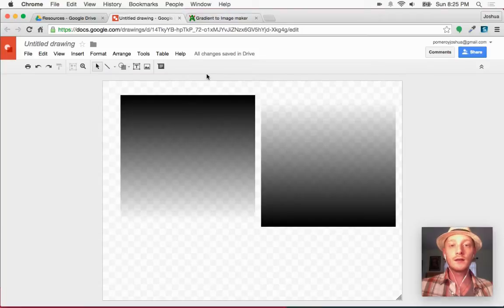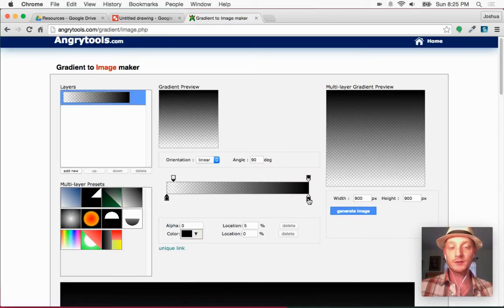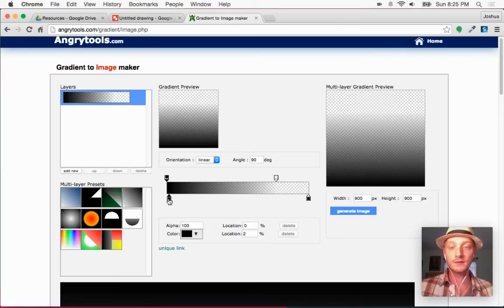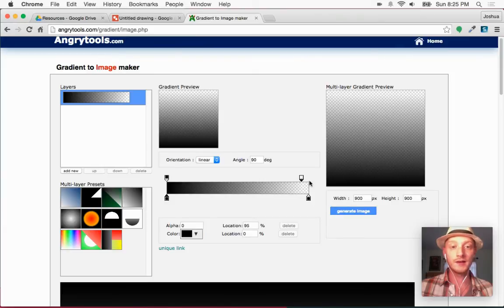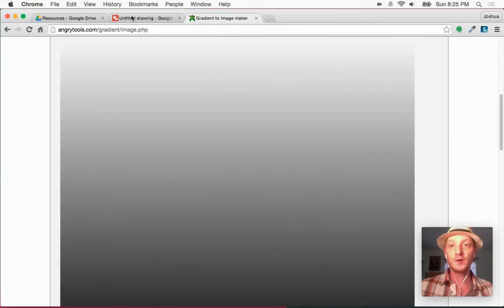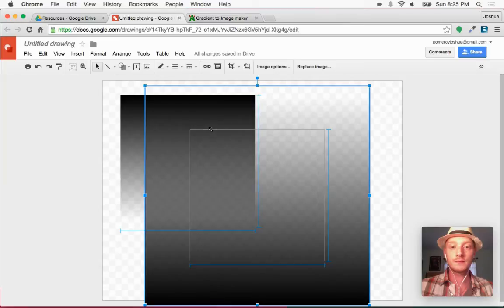Alternatively, I could generate a new image by reversing the stops in the tool — moving the fully opaque stop all the way to the left and the transparent one up here, bringing it down to 95% to give a little room and avoid a hard edge. I'll generate that image just to show you could do it both ways and have a separate image for this.